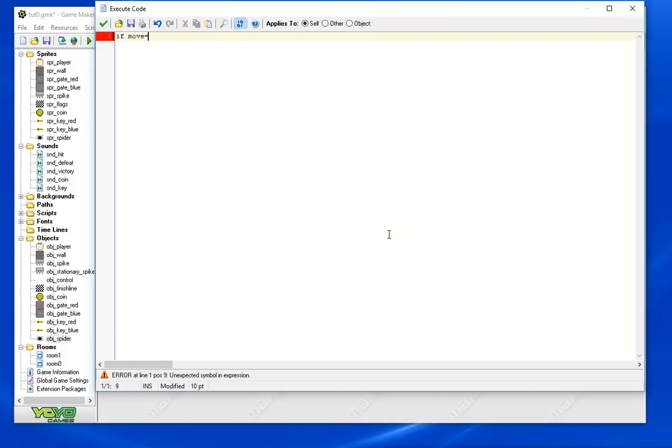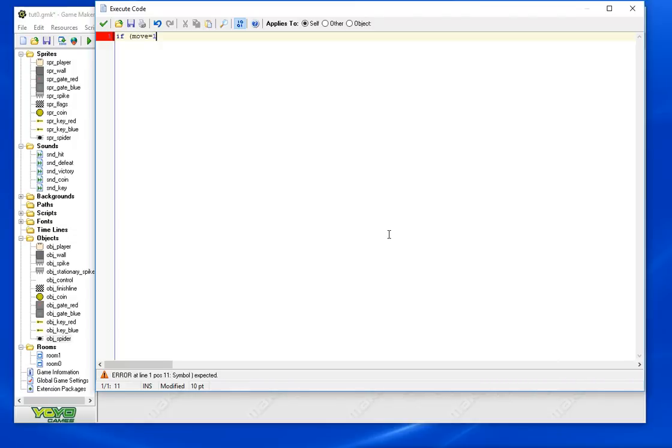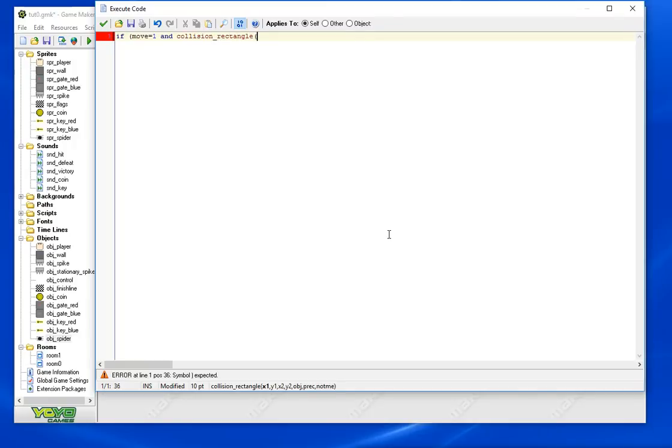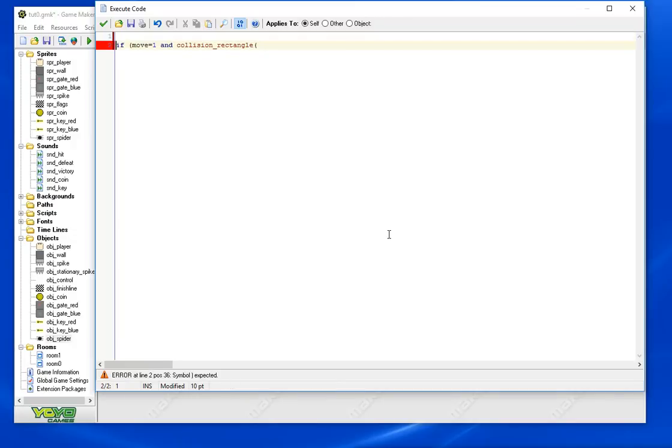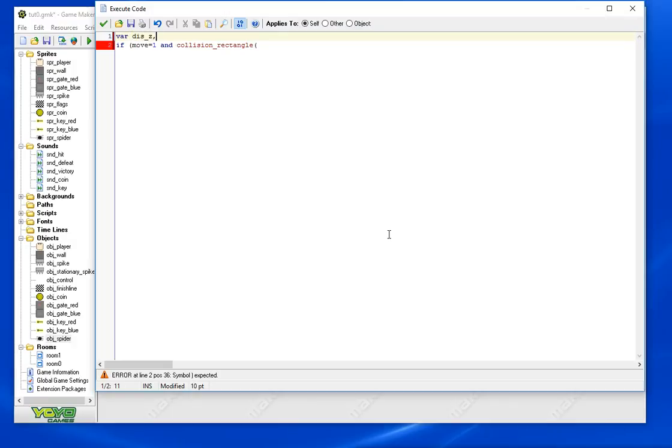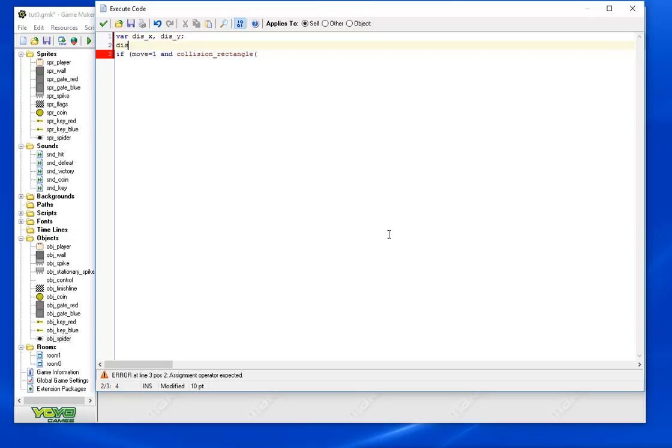So if move, let's go this way. If move equals one and collision, again I want to make sure he's not colliding with where he's moving. But we also need to find out where he's moving towards. There's a nifty function called lengthdir. So let's set some temporary variables.